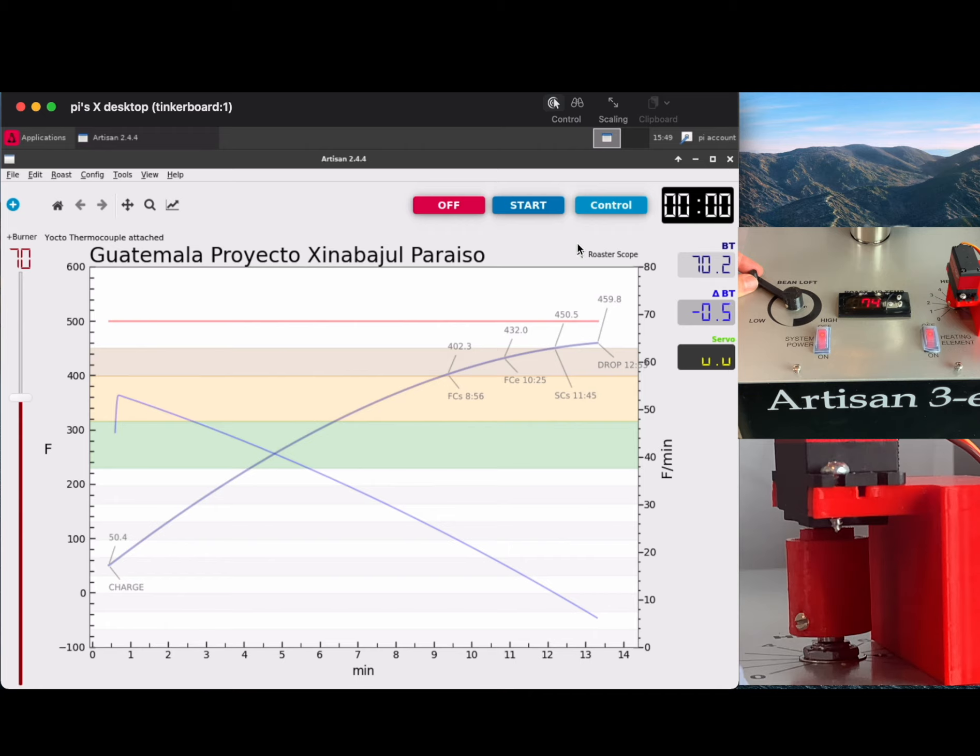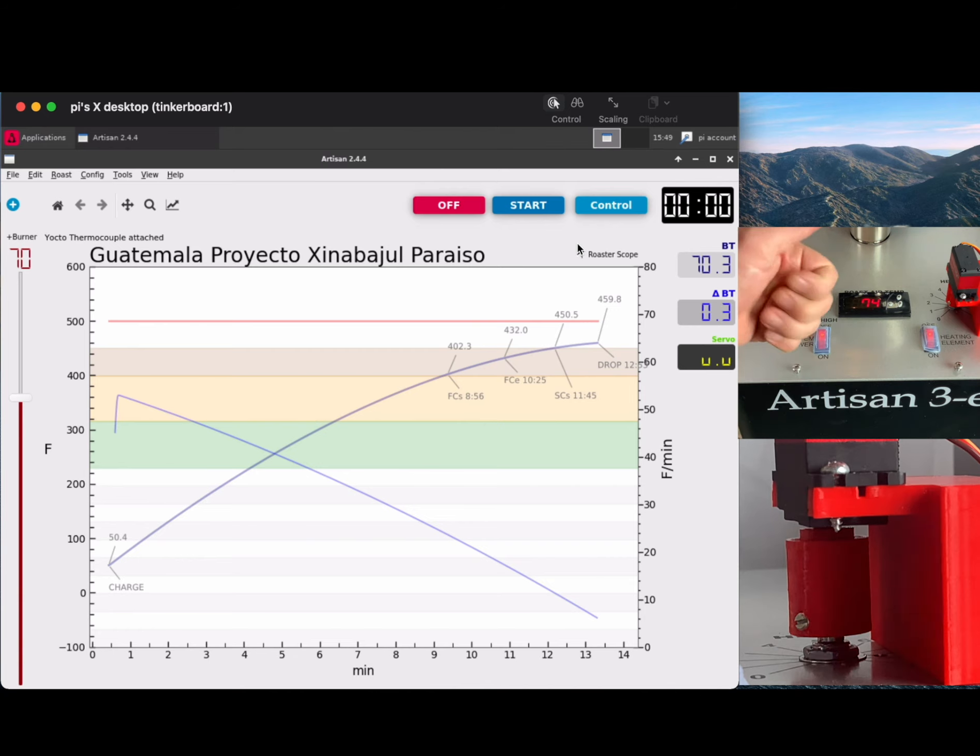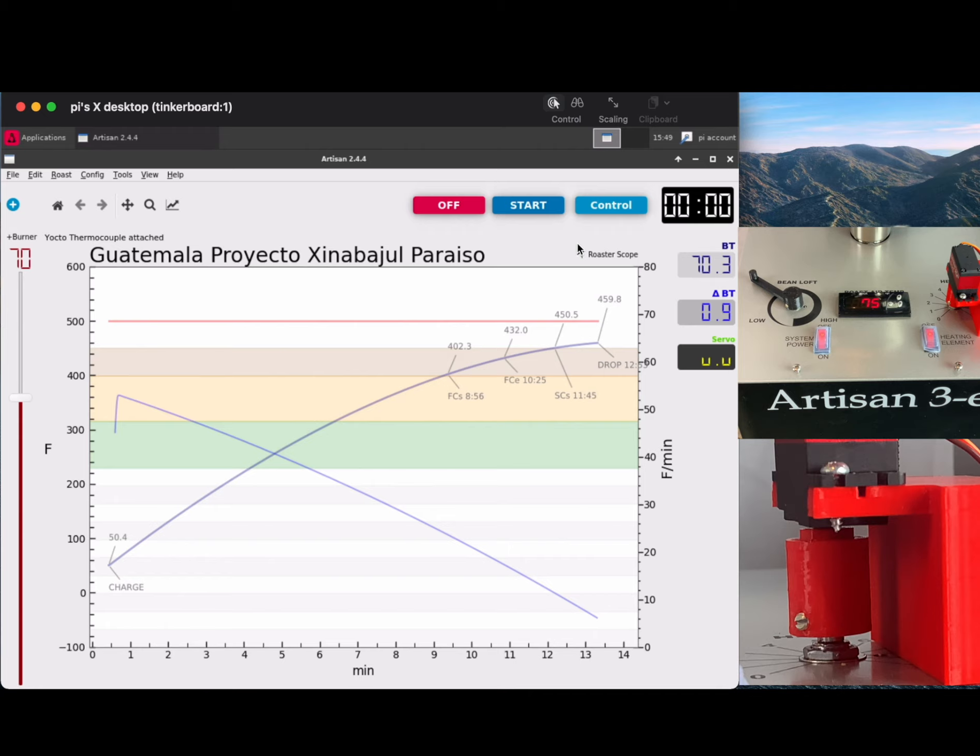Sometimes you have to come back and set the loft again right after you give it heat, as it sort of changes what's available electrically. So we're good to go now. You'll see me hit the Start button in Artisan Scope right about now.